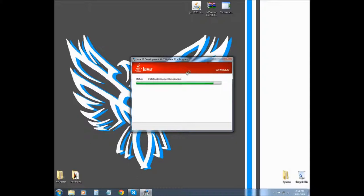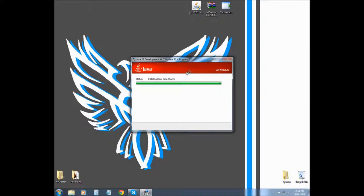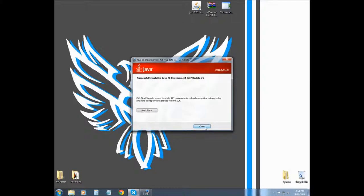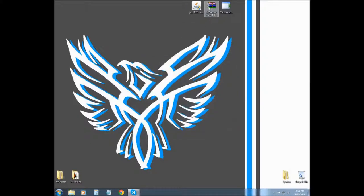This is our directory. Alright, so it's done and now we click closed.